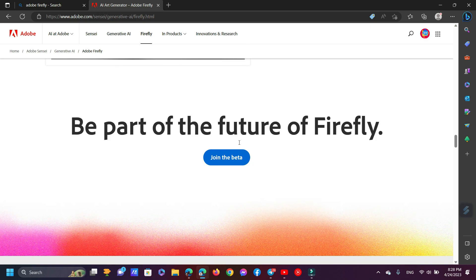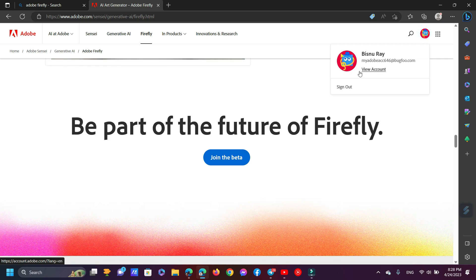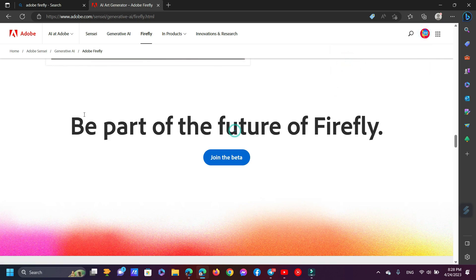Before applying for Adobe Firefly access, you must first log into your Adobe account. Now click 'Join the Beta'.